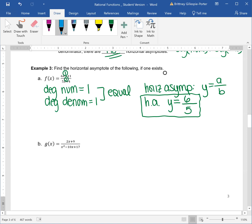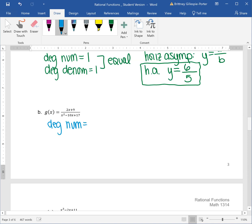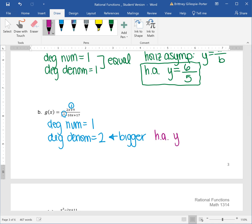Looking at the next one, we have g of x equal to this rational function. We need the degree of the numerator and the degree of the denominator — again, both standard form polynomials, so we take the highest exponent. Up top in the numerator our degree is one; in the bottom, the denominator's degree is two. This time the denominator is bigger. When your denominator is bigger, you bottom out — we bottom out at zero. So we have a horizontal asymptote of y equal to zero. Whenever the degree of your denominator is bigger, you automatically have y equal to zero.